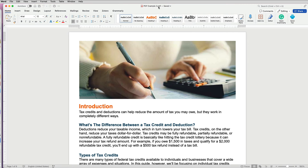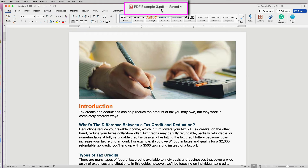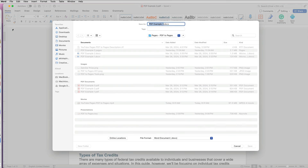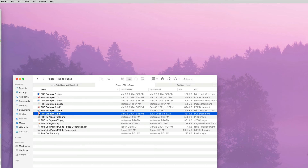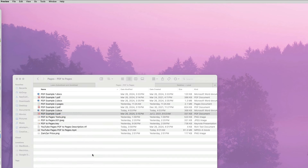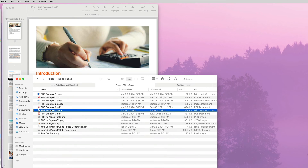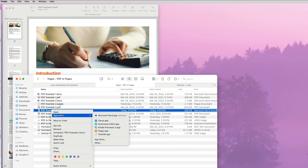At this point, the file is still a PDF, so I have to save it with the .docx extension to truly convert it to Word. Then, as before, I will right-click on the converted Word file and open it with Pages.